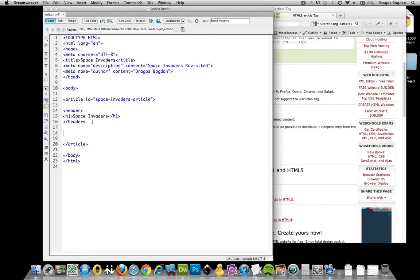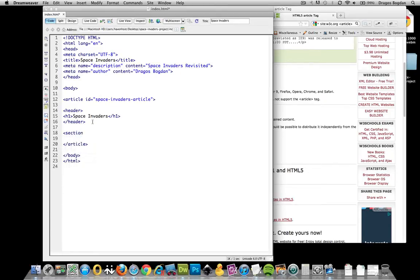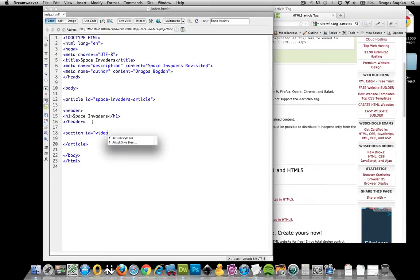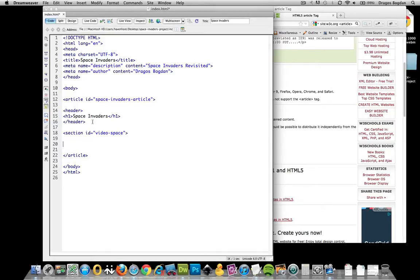Now, here's what I was talking about before. I want a place to put my video. And in the past, I could have made a separate div container for the video. But I think for this, section would be more appropriate. And I'm going to give it an ID as well. And I'm going to go Video Space. And I'll close that.